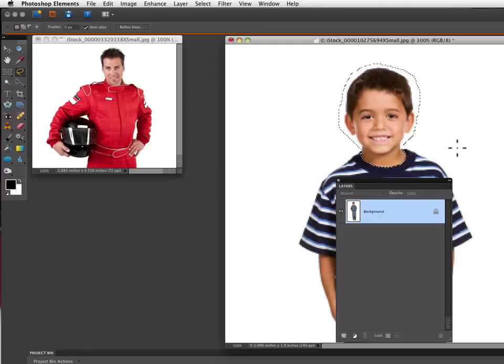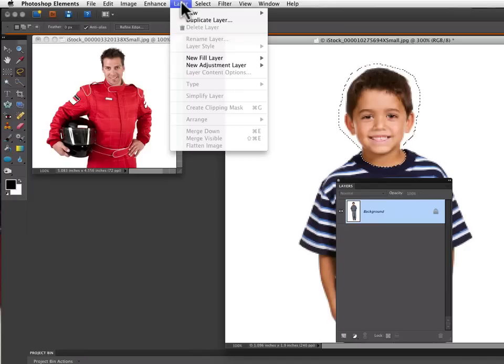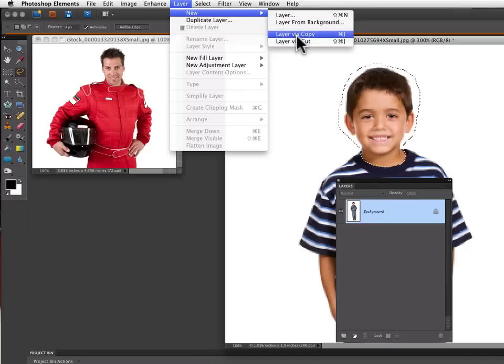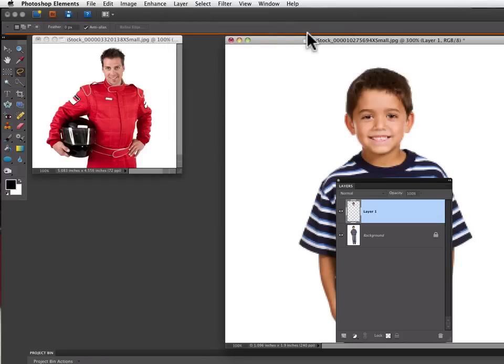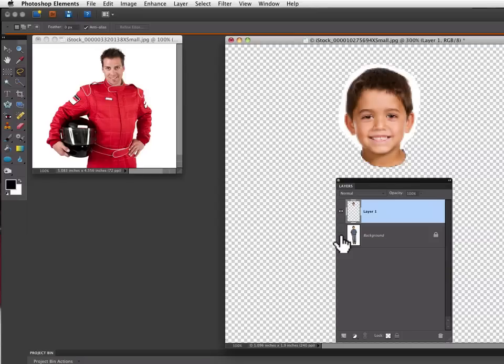Now I want to put that selection of his head on its own layer. If I go up to the layers menu and select new and go down to layer via copy, I'll just click on that. Now in my layers palette, if I turn off the visibility of my background layer, you can see I have a nice selection of just the boy's head.